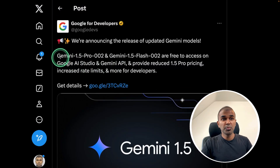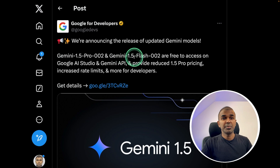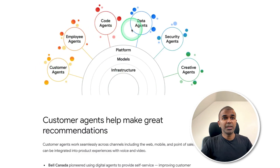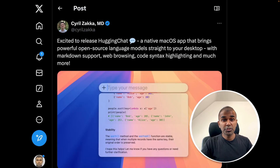Google is announcing two models — Gemini 1.5 Pro version 2 and Gemini 1.5 Flash version 2 — which are much better than the previous versions. We also have multiple AI agents for different tasks released by Google, and many more to cover.